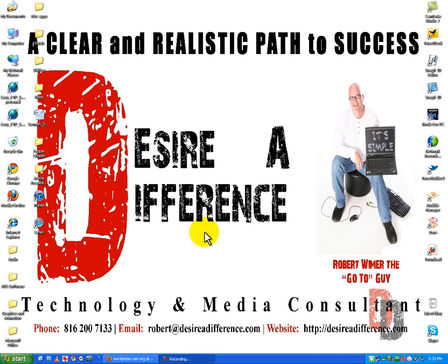Good day everyone. Robert Weimer, the go-to guy of Desireadifference.com.